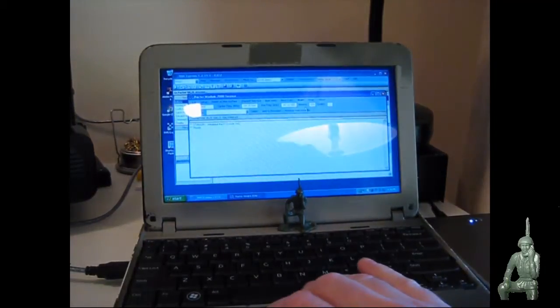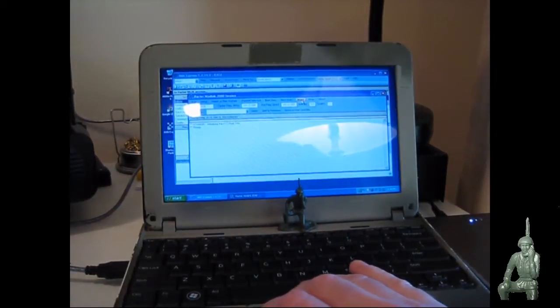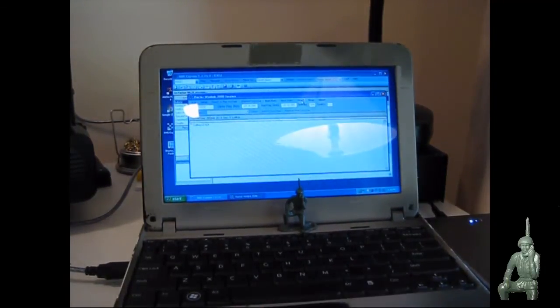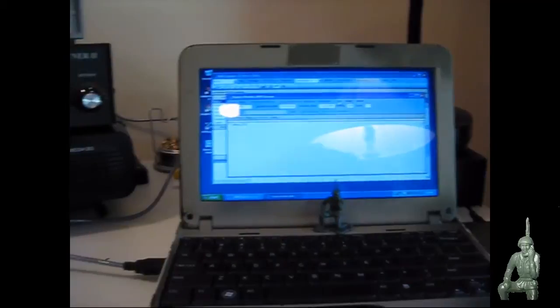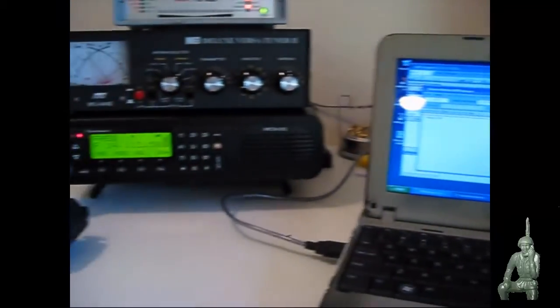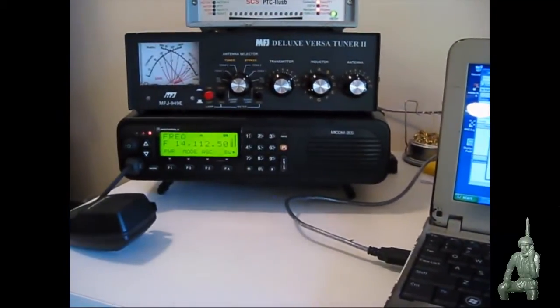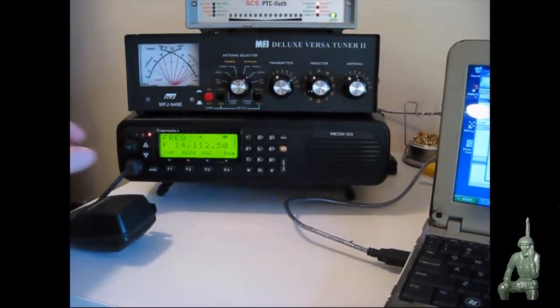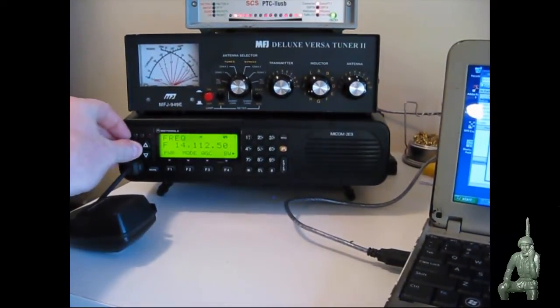So I'm going to go ahead and hit the start button here and my radio will start transmitting to Bulgaria which it's doing right now.